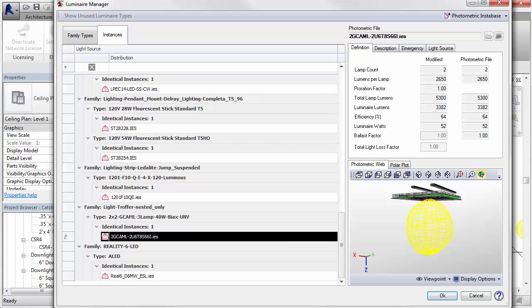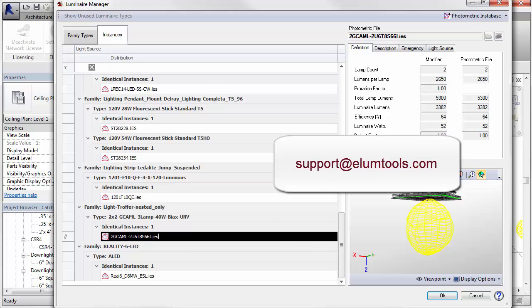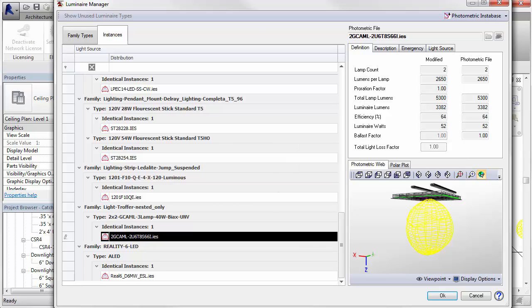And that's the basics of Luminaire Manager. Your attention in this area is obviously a critical step toward accurate lighting calculations. If you are concerned with the proper application of any specific lighting product and its photometry, do not hesitate to consult Lighting Analyst's Customer Care Department.